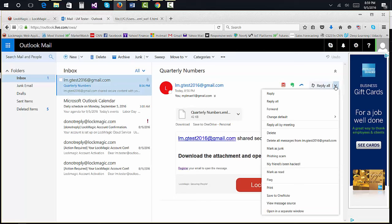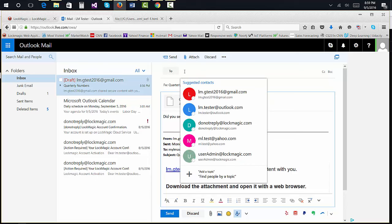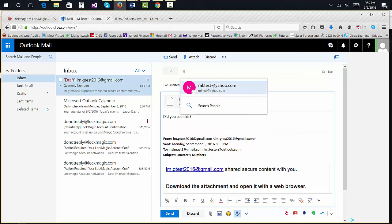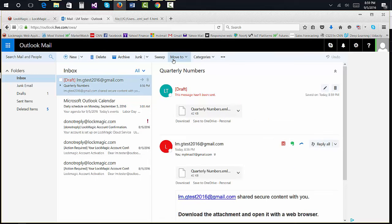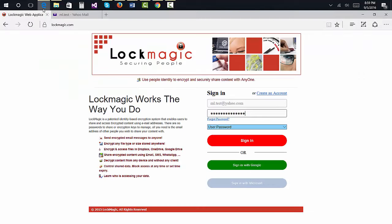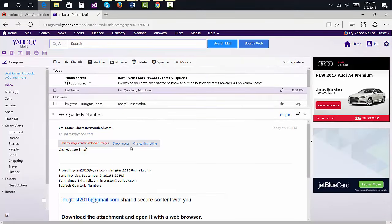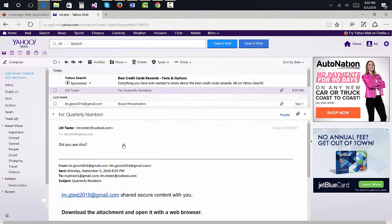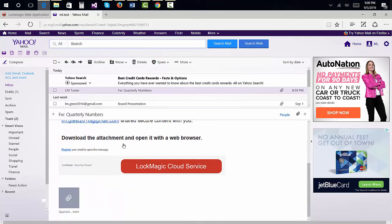Now let's see what happens if the email gets forwarded to someone not initially on the list. We are going to send this email to a friend who has registered their email with Lockmagic. When this person gets the email, he will go through the same process as other recipients trying to decrypt the email.